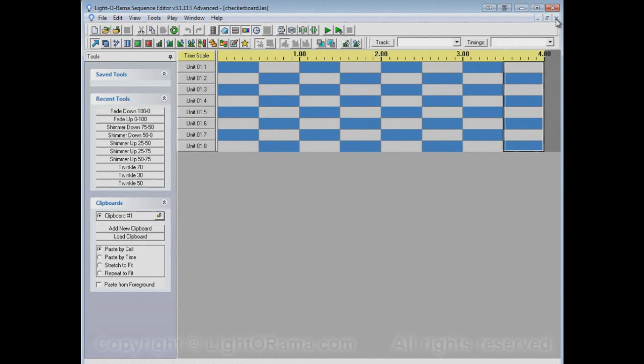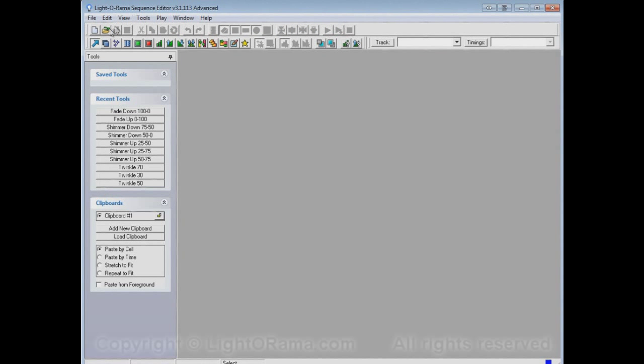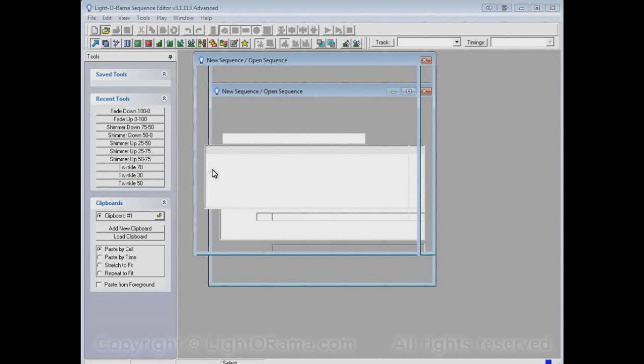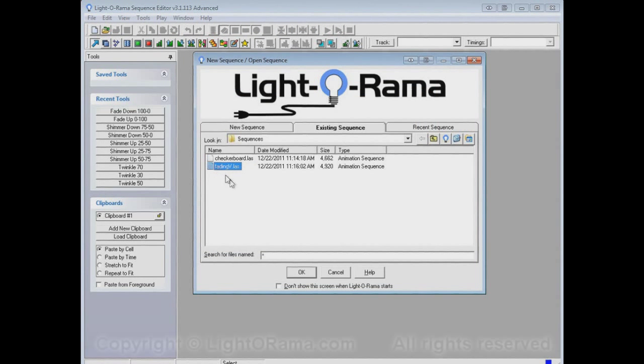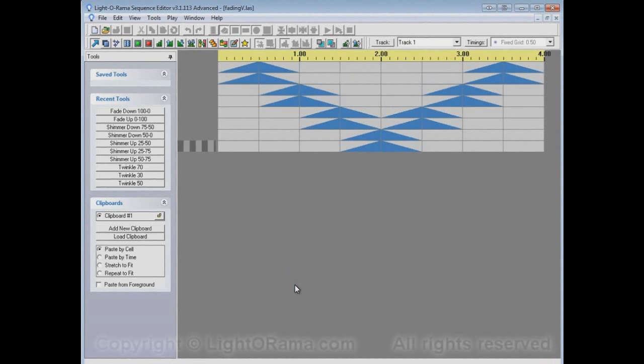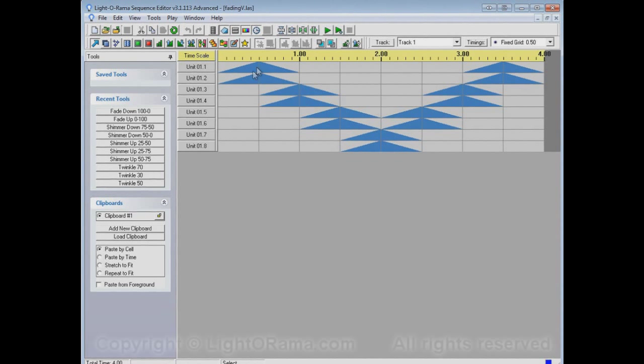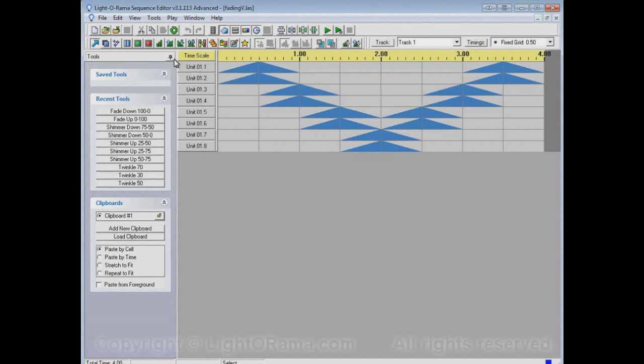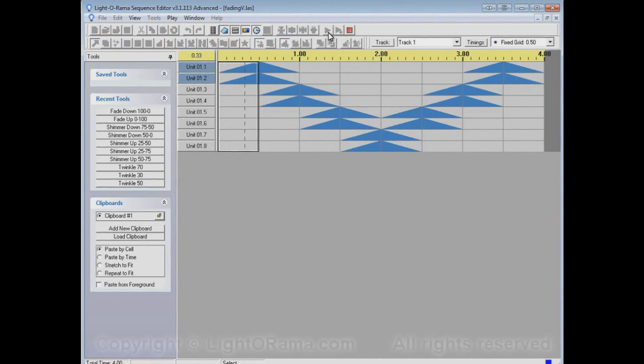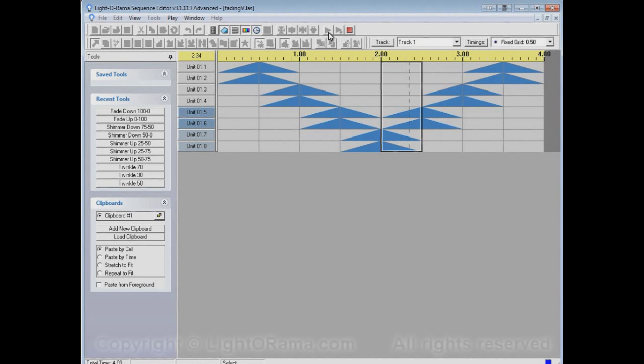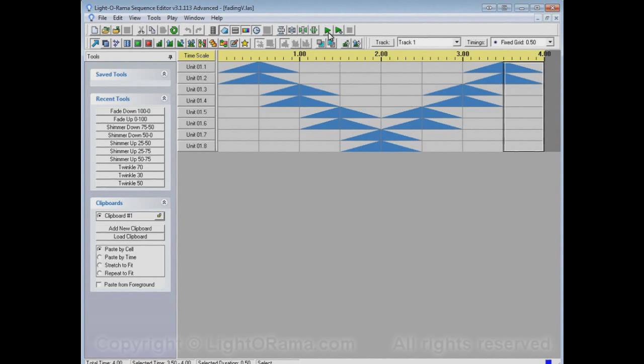Another sequence that I've already made is Fading V. Again, it's only a short little sequence, and it has this pattern where it fades up and fades down on a couple of channels, and it does that in a V fashion. So let's play and watch the channel buttons. So that's the Fading V sequence.